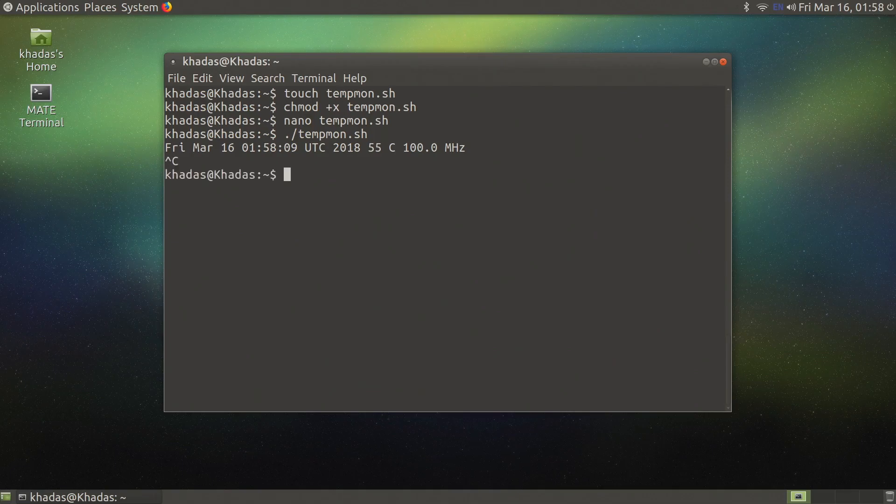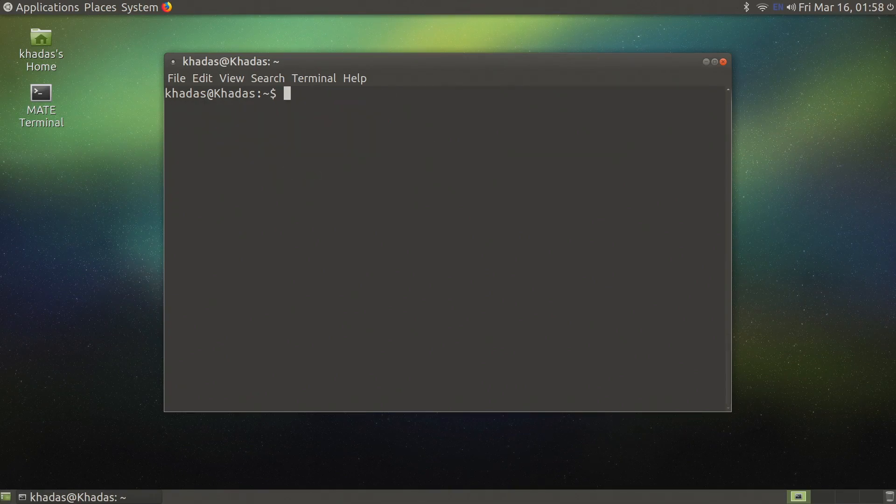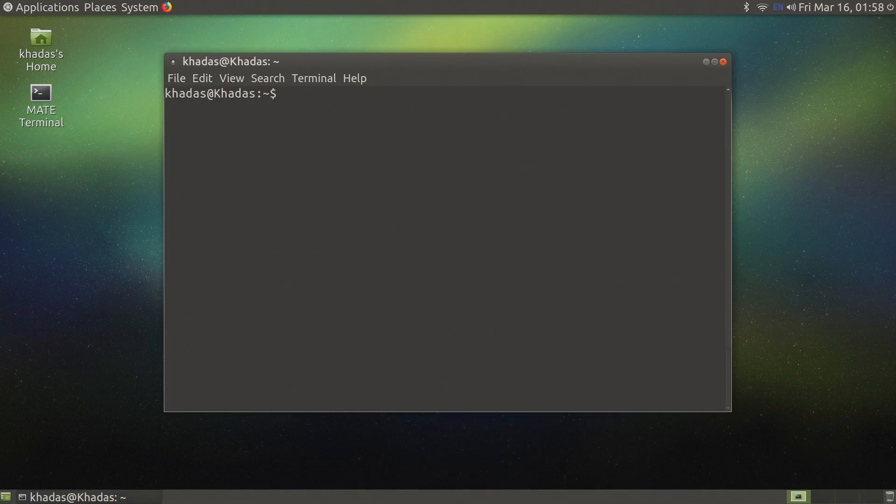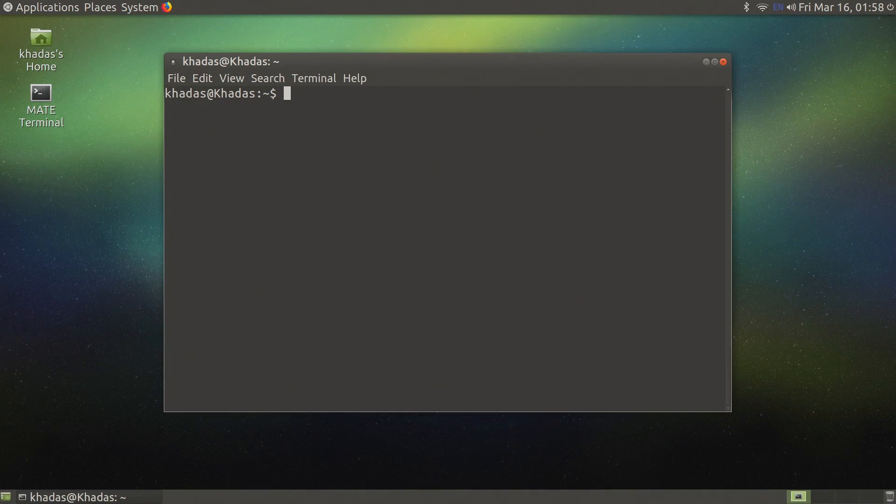Now let's move on to preparing the benchmarking software. I will be running GLXgears and sysbench at the same time because GLXgears will give work to the GPU and sysbench will give work to the CPU.